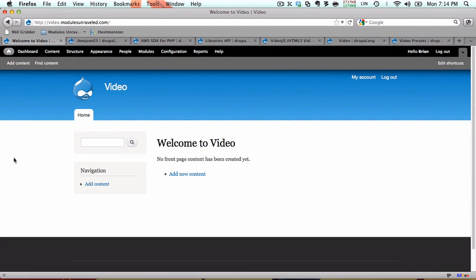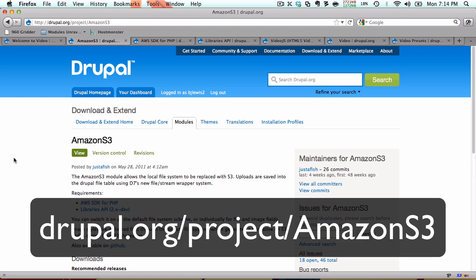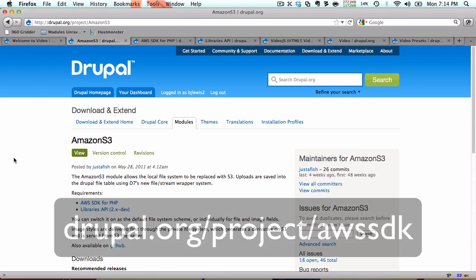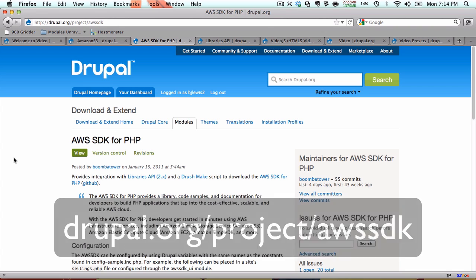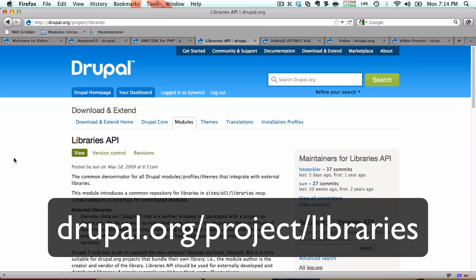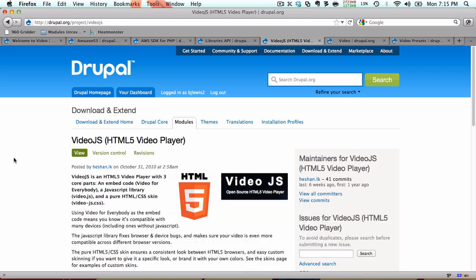The modules that we're going to need for this series start with Amazon S3. We will also need the AWS SDK for PHP and we'll need the Libraries API. You'll need at least the 2.x dev version for this.